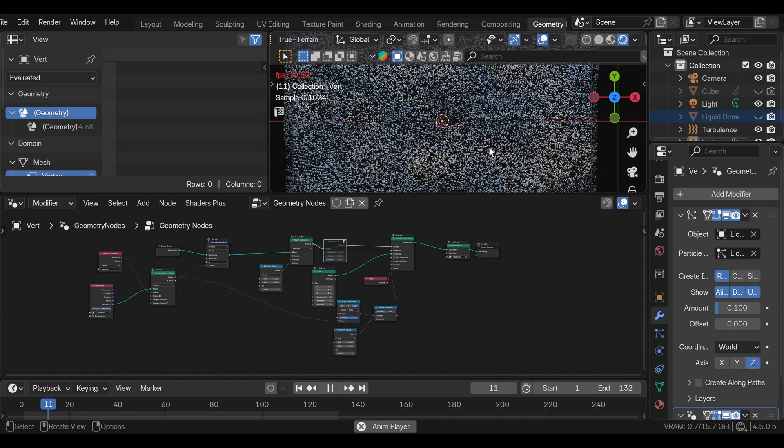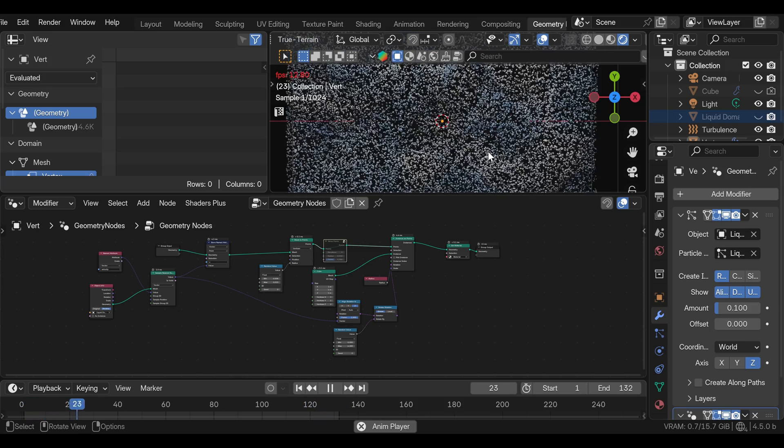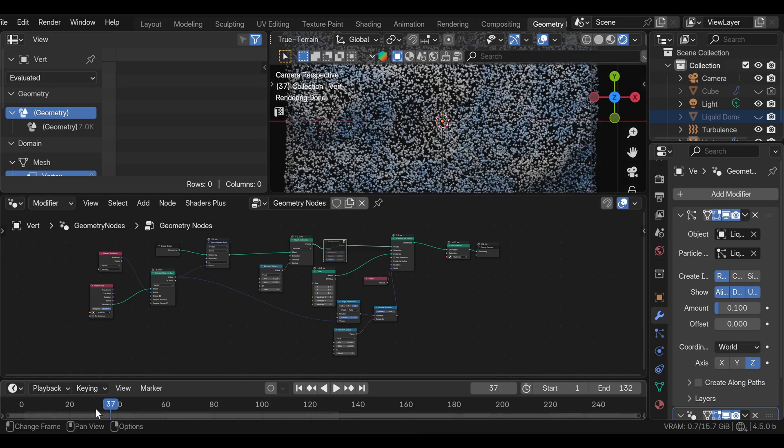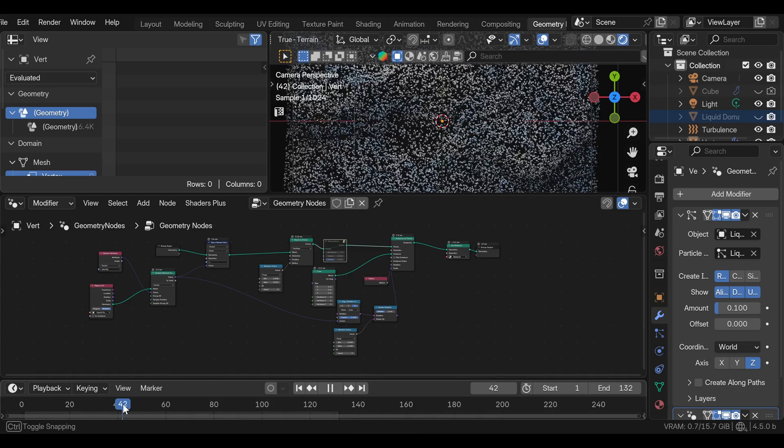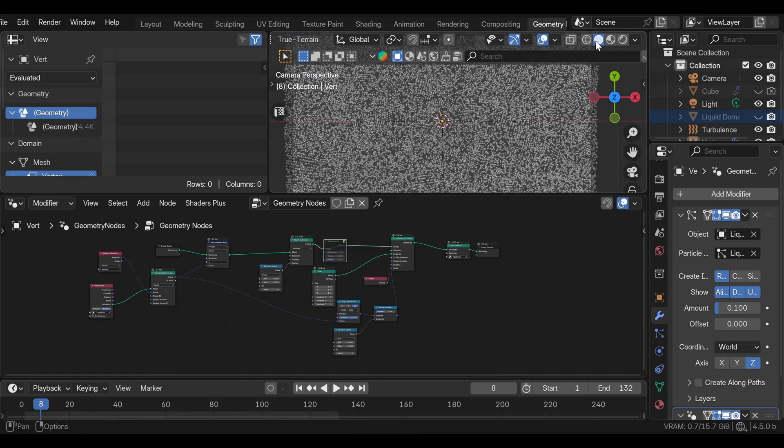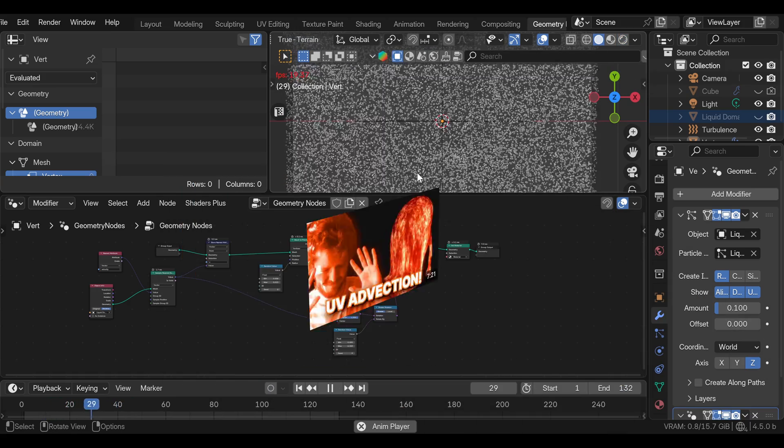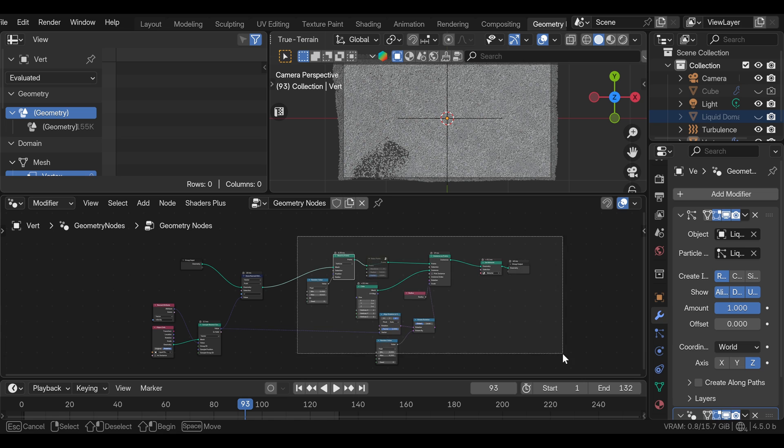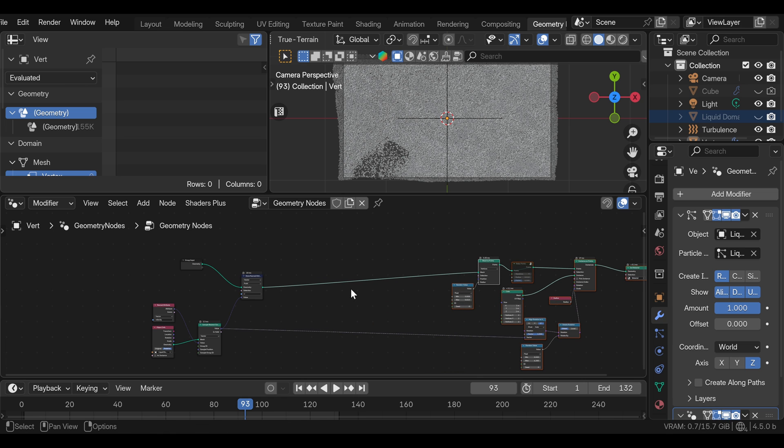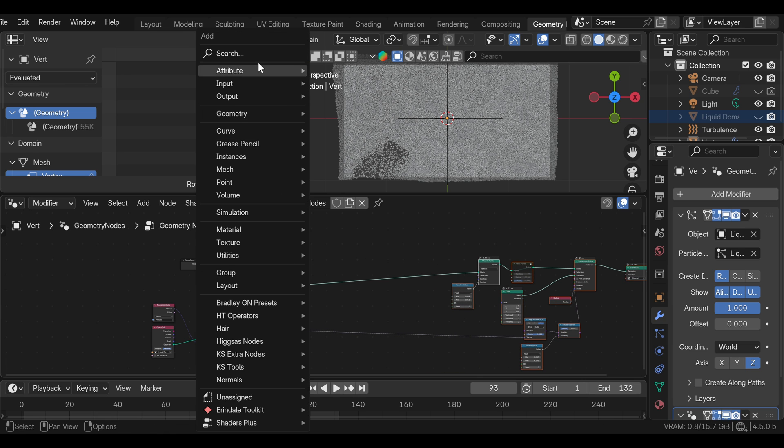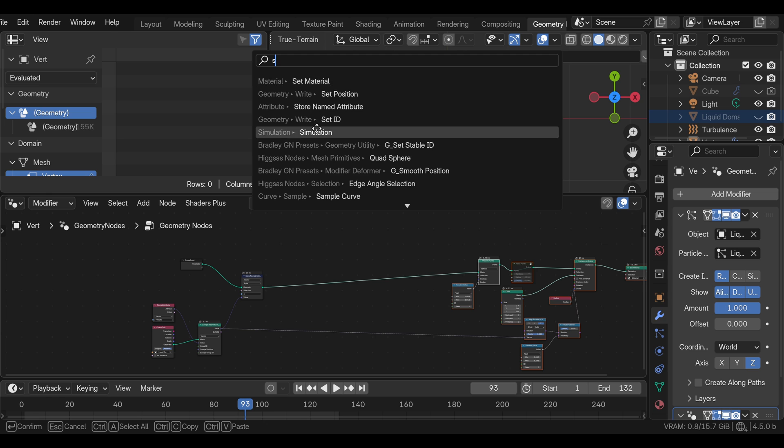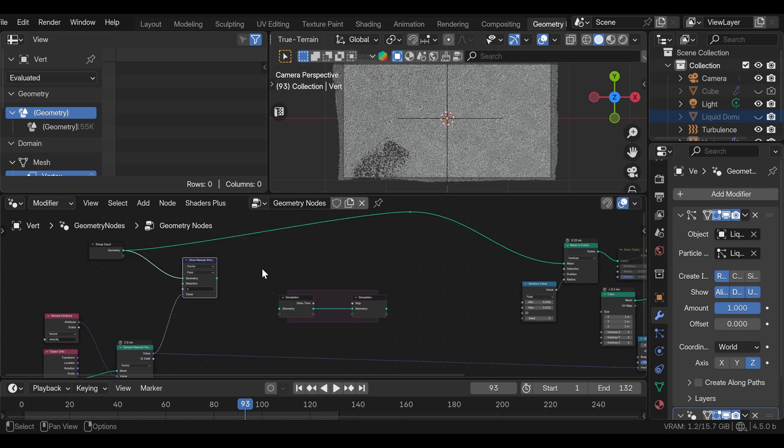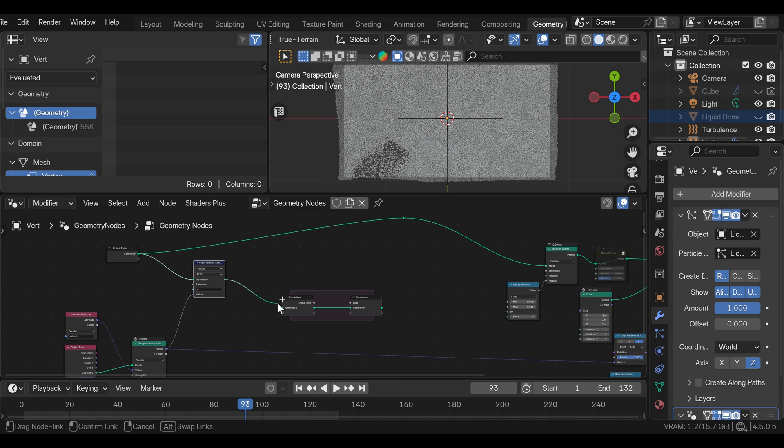Last thing I want to show you is how to make the texture advect with the fluid, which is actually very difficult in Blender and credits to CG Matter for the method. First, we can make some space here. First, we need to add the simulation zone, which will actually run separately from this geometry that we are going to render. We can plug this store named attribute into the simulation zone.